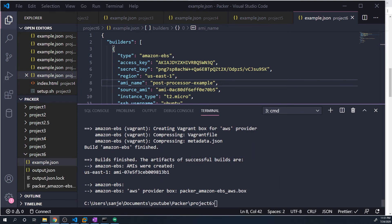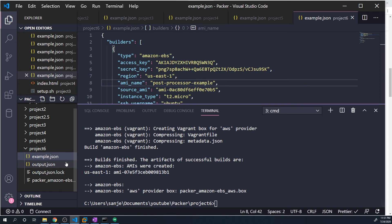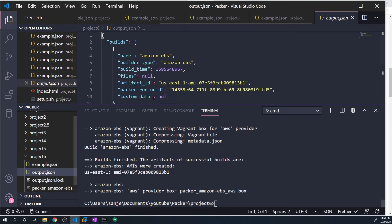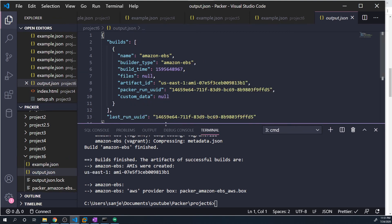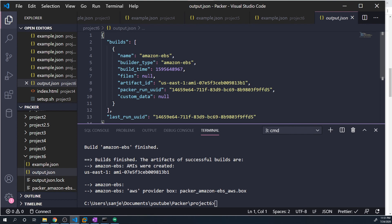All right, so now that that's complete, if you take a look at our project six folder, you'll see that we'll have a couple of more extra files that we didn't have before. So we've got this output.json file. And so that's from the manifest post processor. You can see it's going to have information about the different artifacts that were created.